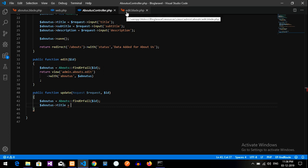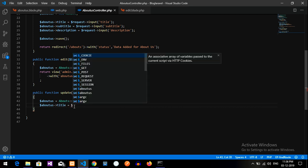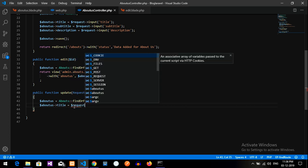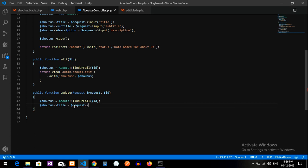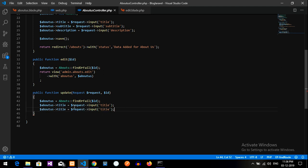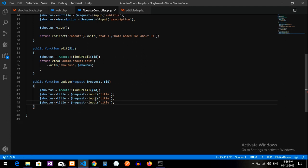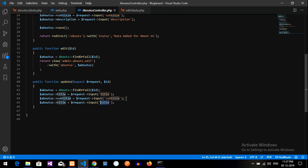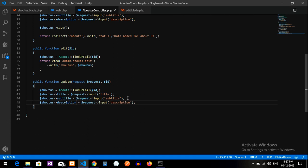So guys, now first thing we will go to edit. So before that, we will just complete this one for no confusion. Request from the input, that will be the title. Paste title, and this will be subtitle. Copy and give your input also as subtitle, and this will be the description. Done. Copy and then make this also description. Finish, guys.